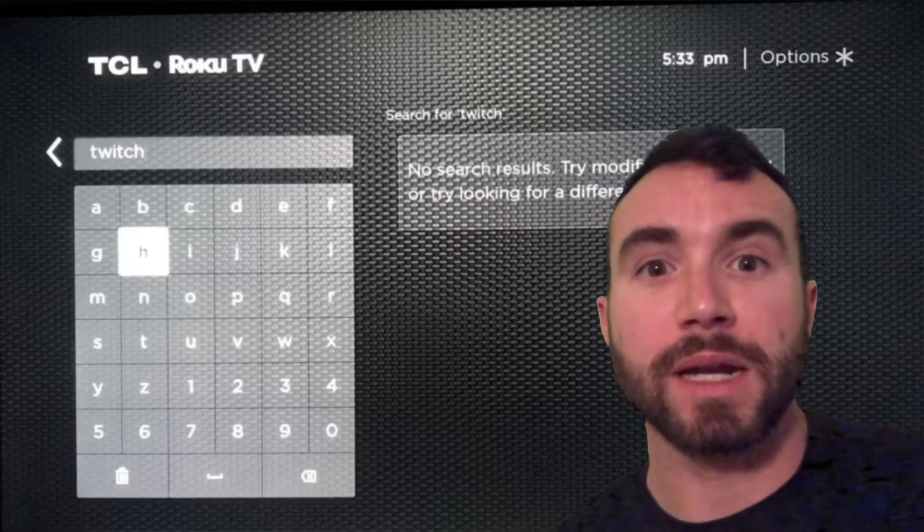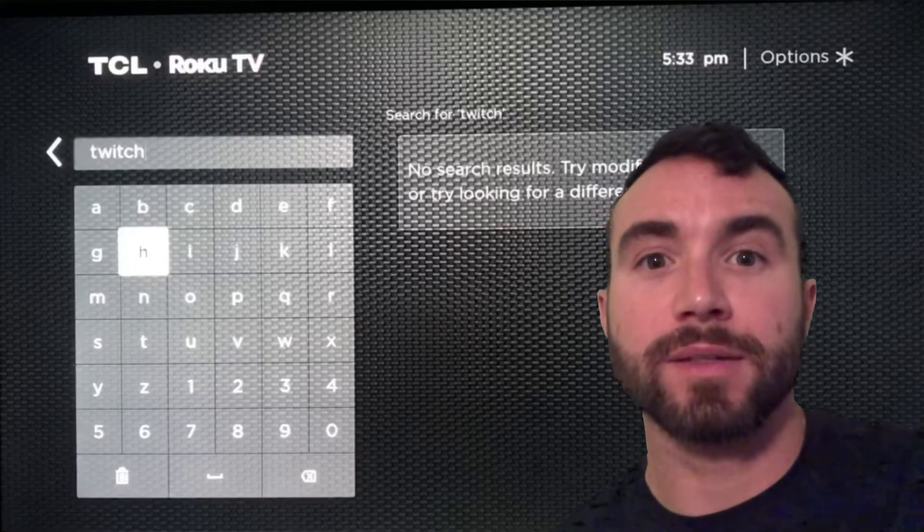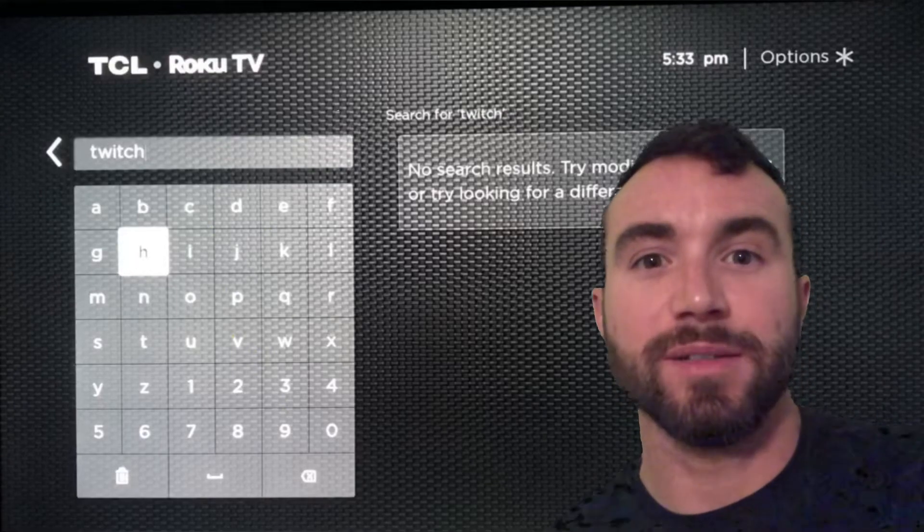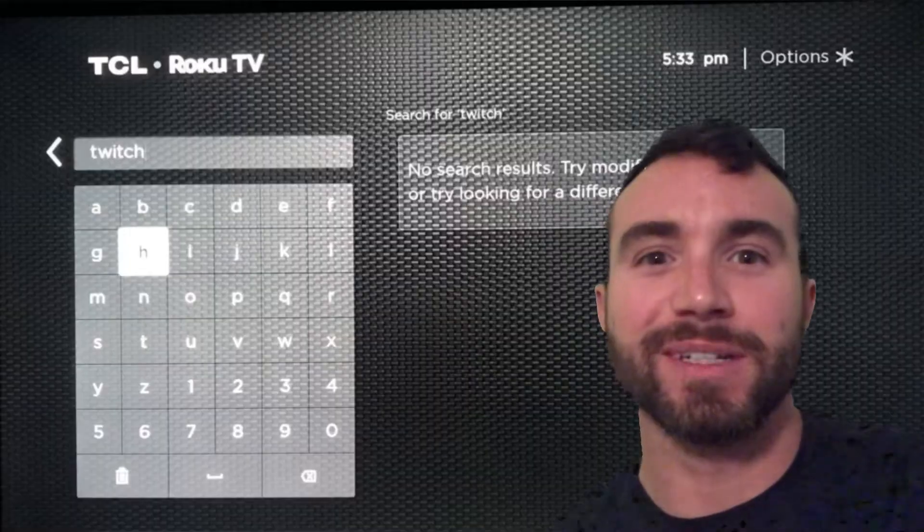Chris Bassett here, and I'm going to show you how to get Twitch on your Roku TV. Let's get into it.